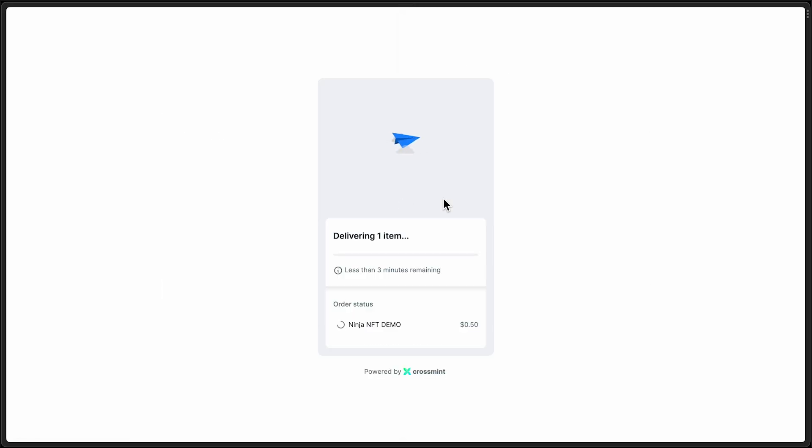So now that process has started, we are actually sending the transaction to the contract that was deployed on your behalf and minting this NFT to the buyer. Go ahead and let this complete really quick.